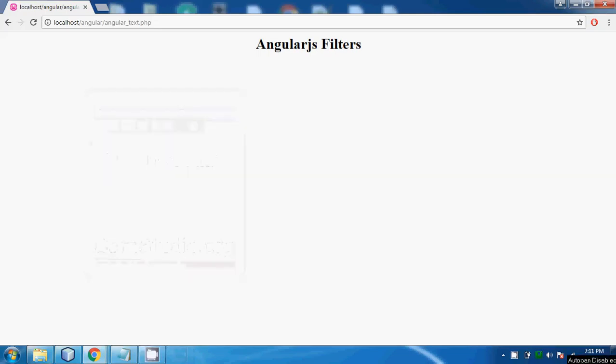Hello friends, welcome back to my channel. Today in this video of our tutorial series AngularJS tutorial, we are going to cover a topic which is AngularJS filter.